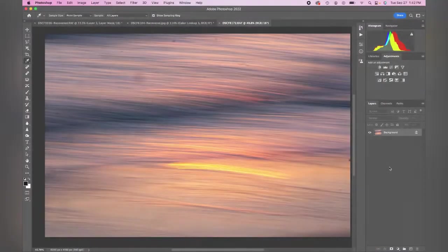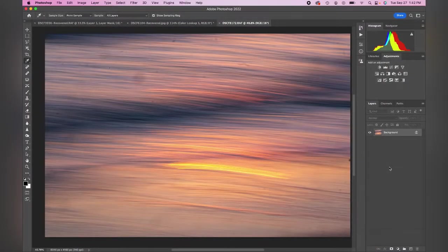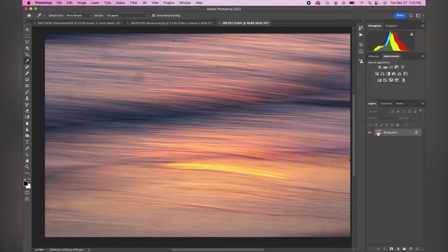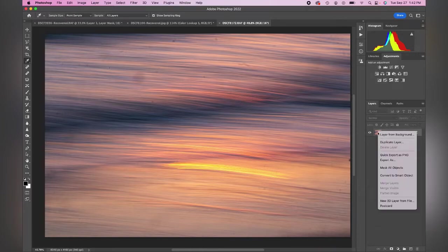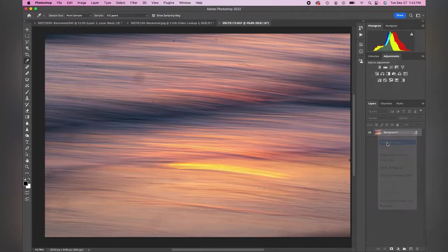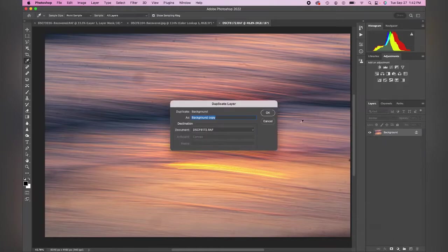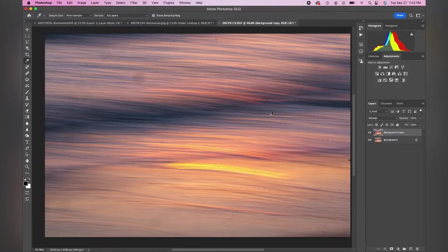To get started cleaning up this image, I'm going to first duplicate the background. You can do duplicate layer, you can also do Command or Control J. And I'm going to double click here and call this cleanup.